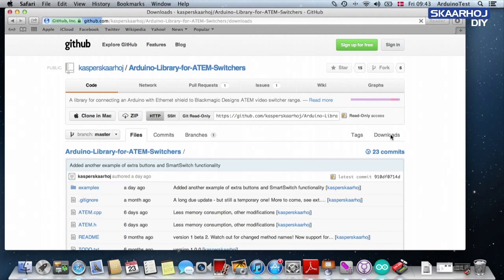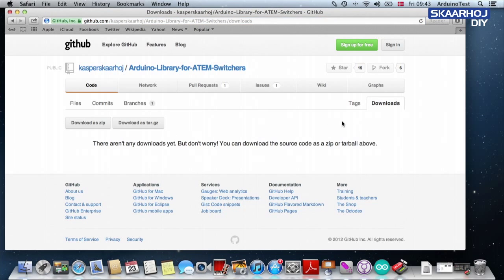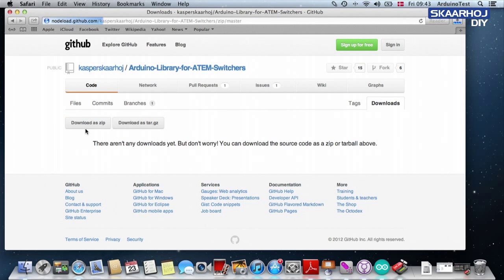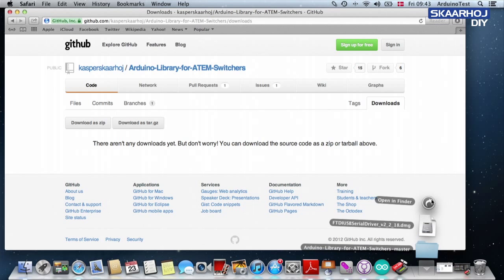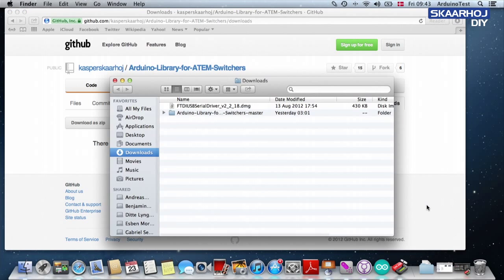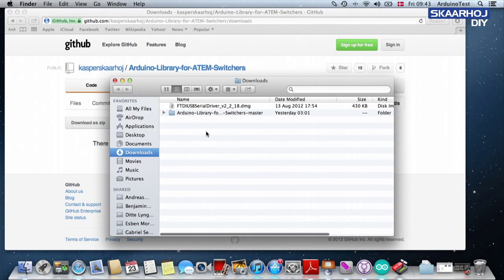You just need to do the download. Download it as a zip file. And there it goes into your downloads folder.